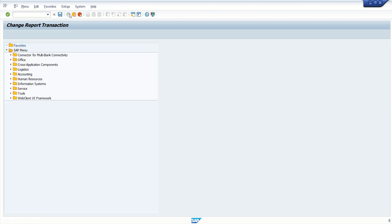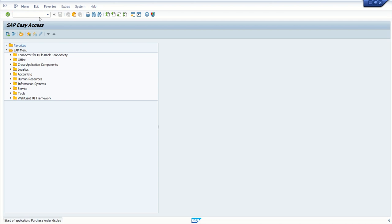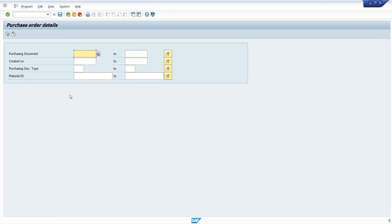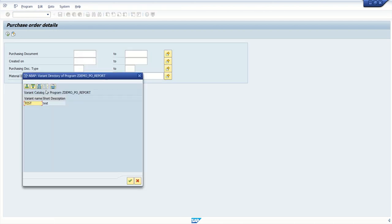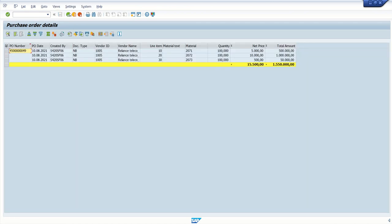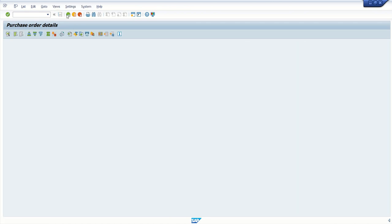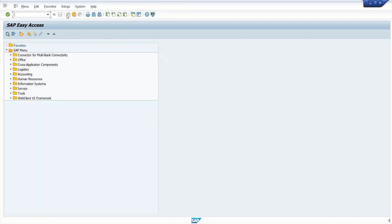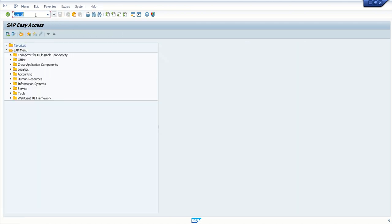So what we can do now to run that program, we just enter here ZPO_detail. See, with the same transaction code, we are able to execute the same program. Okay. Because the end user, they run with this transaction code.